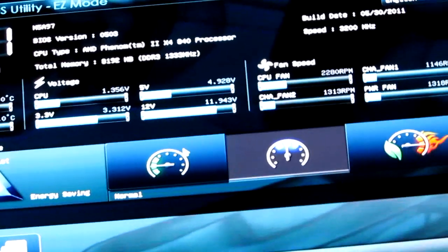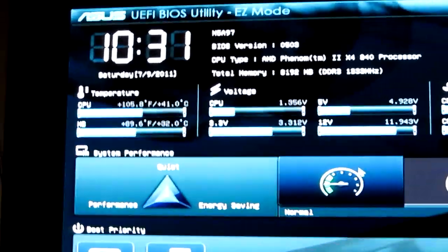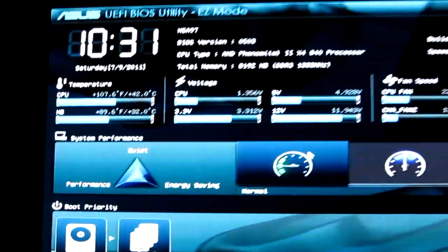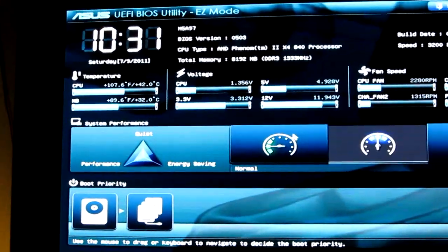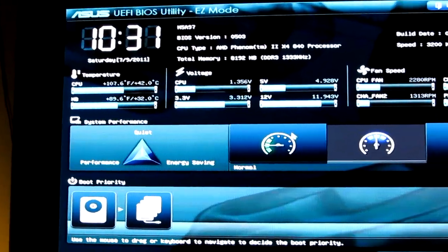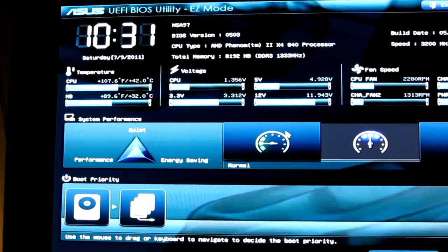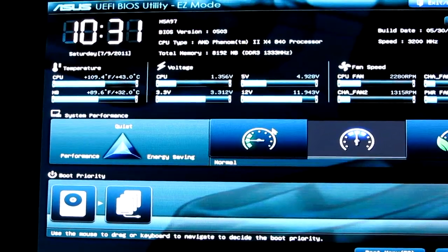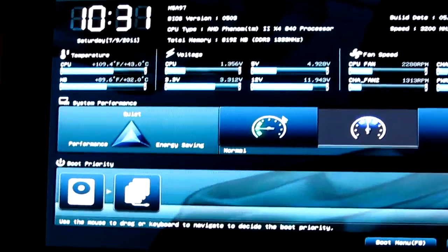This is the BIOS, the UEFI BIOS. I know what you're thinking. You're thinking that can't possibly be a BIOS because that's what I was thinking at first too, but it actually is.